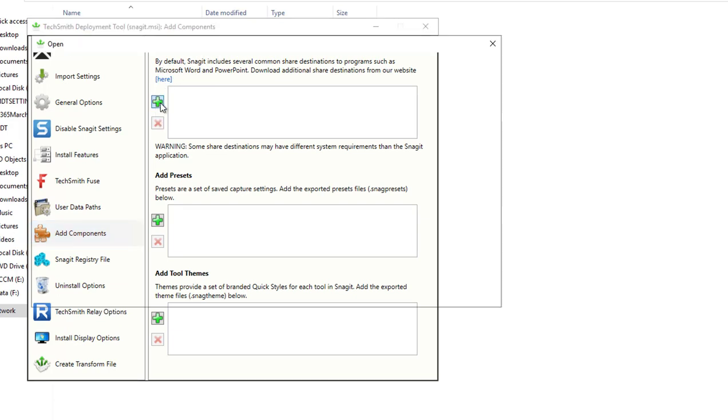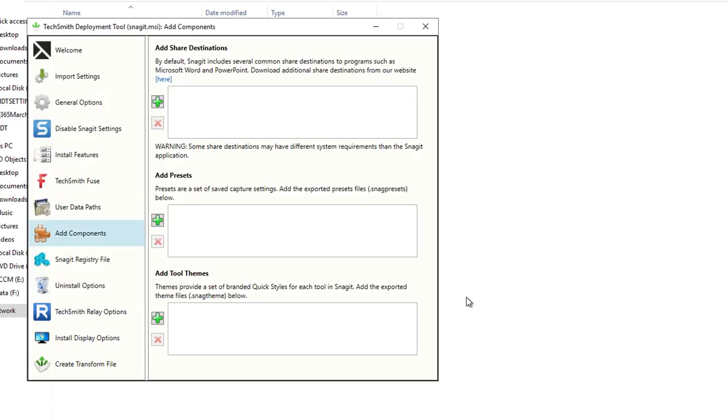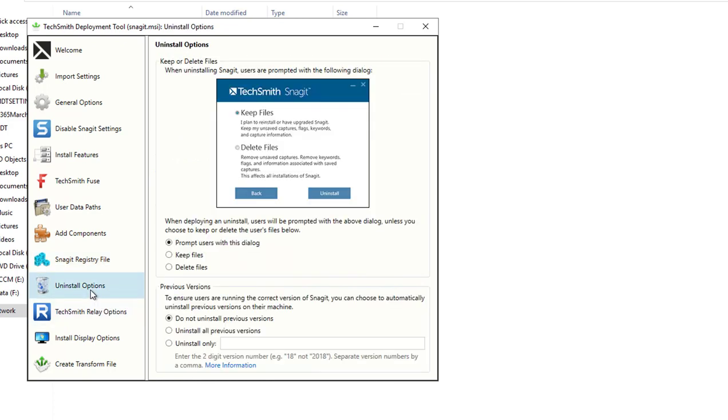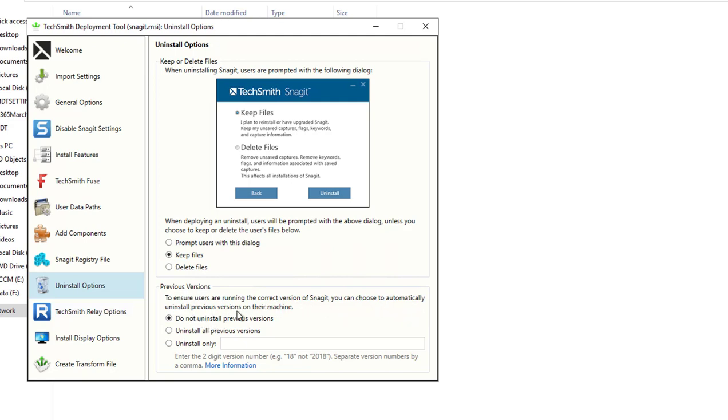Add component, you can add different components. At share destination, you can just click on add. I'm going to leave it as default for now. Snagit registry, you can customize and add registry keys here. Install options: do you want to prompt user with the dialog box or keep the files or delete the files? I'm going to keep the files. Previous version, to ensure users are running the correct version, you can choose automatically uninstall.